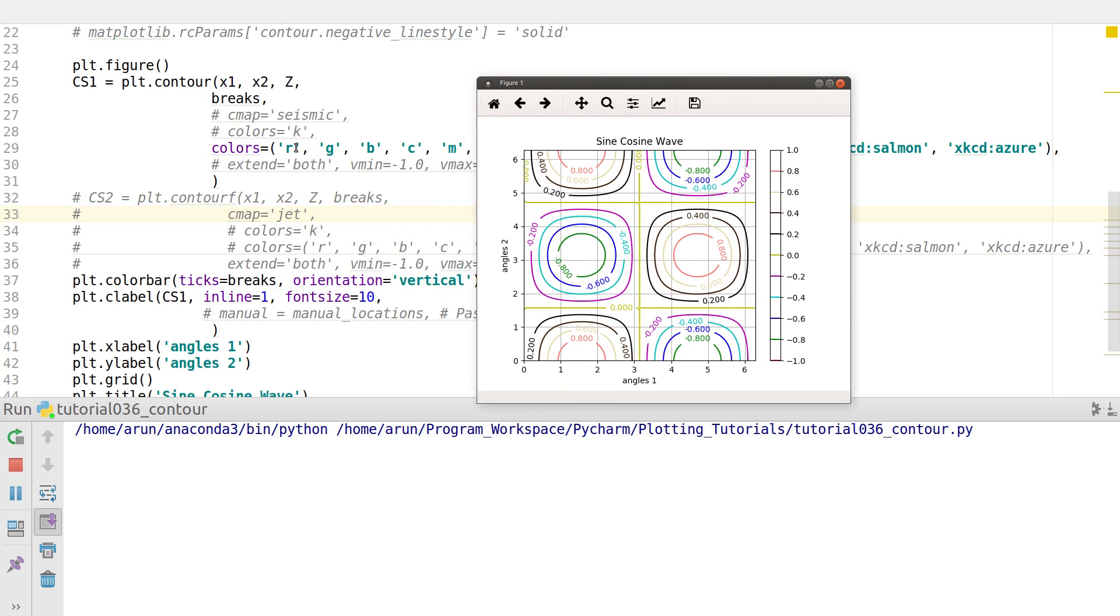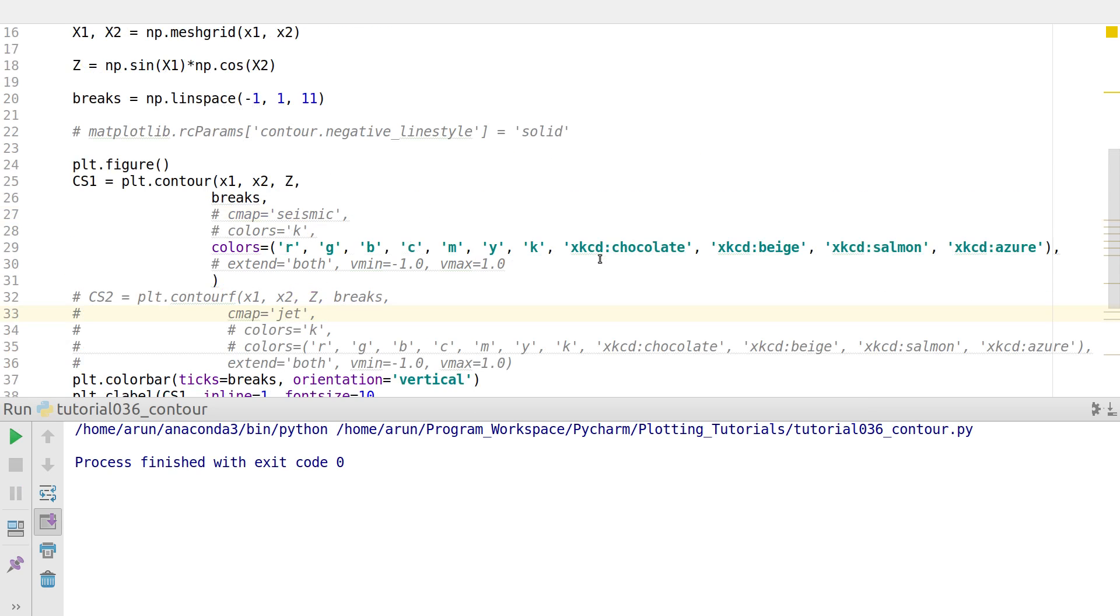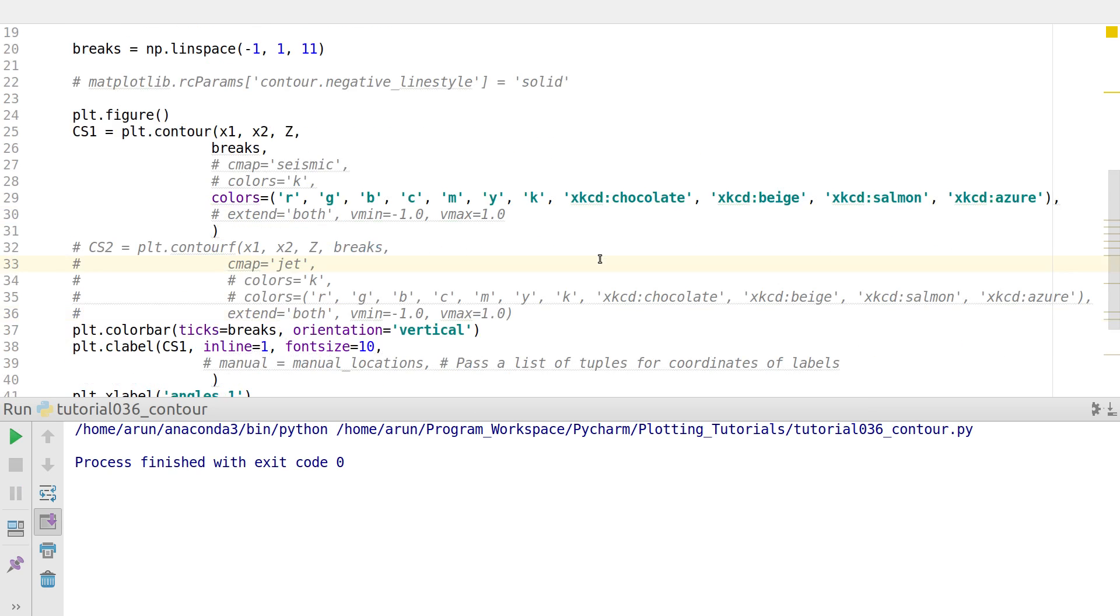The only constraint is just make sure the number of colors you specify are equal to the number of contours that you like to have. If they are different, then the colors might overlap and that might be a little confusing. Keep that in mind.